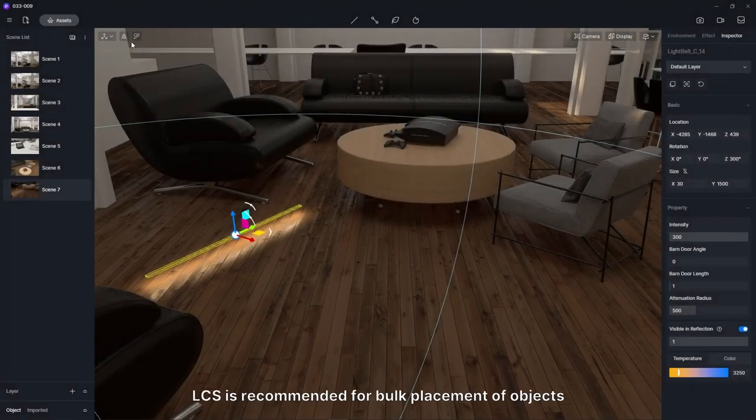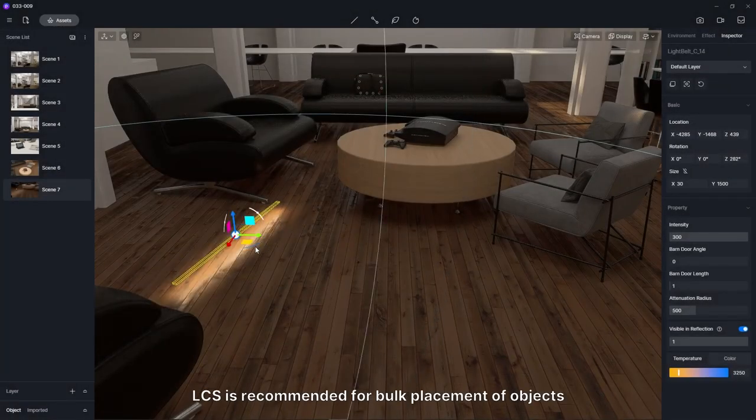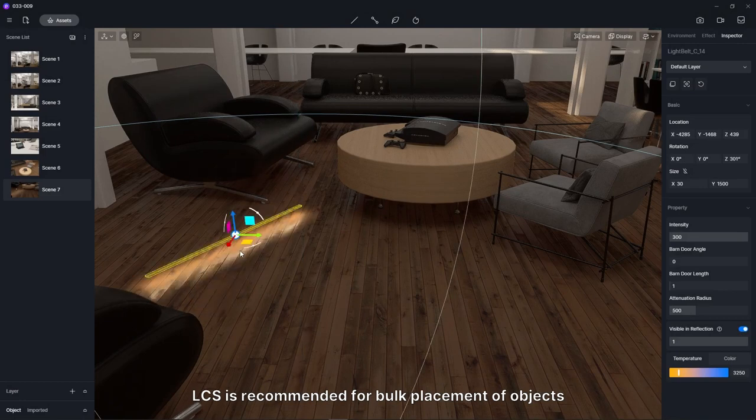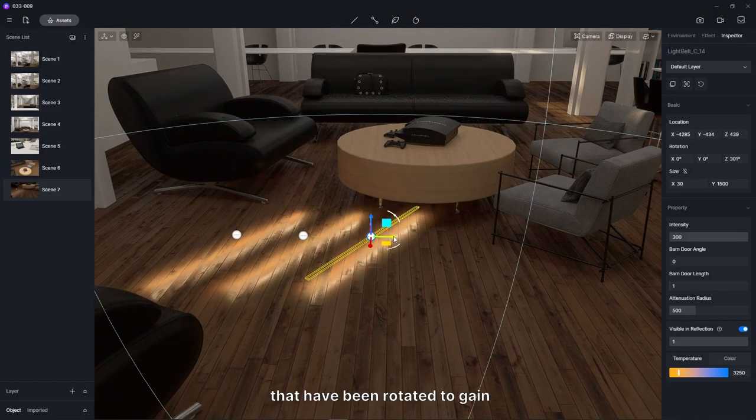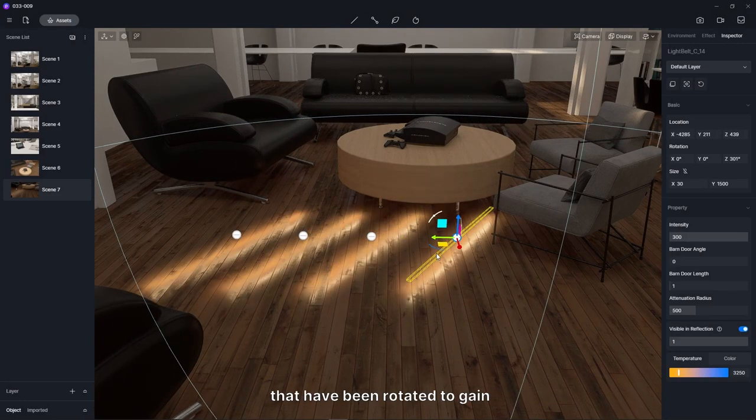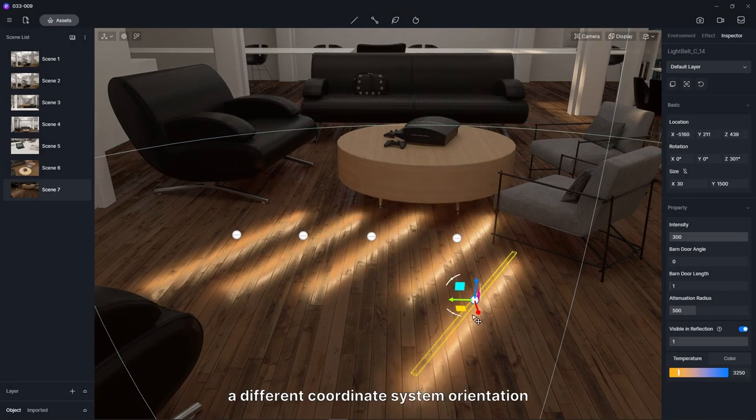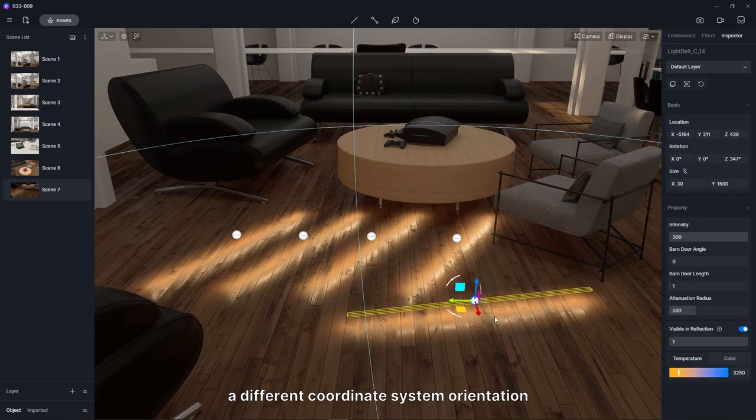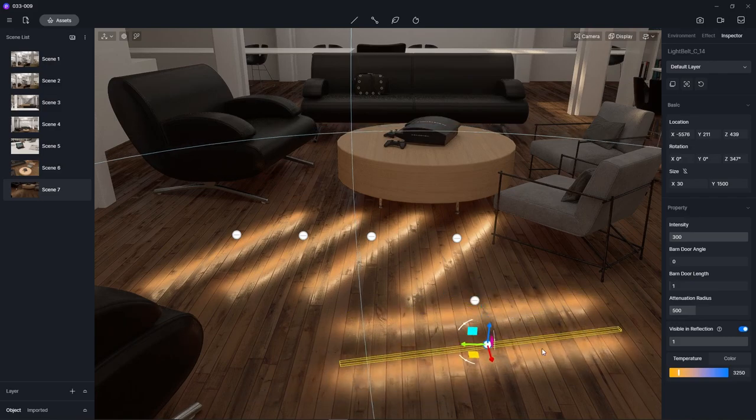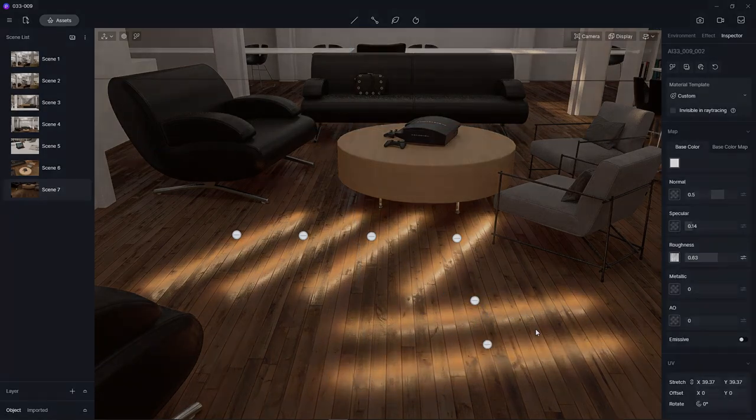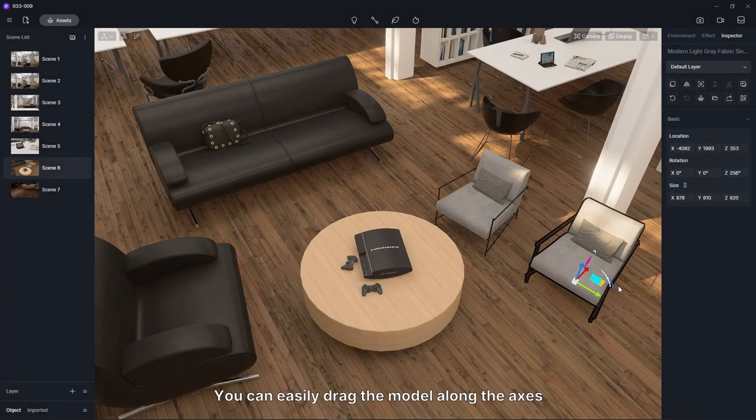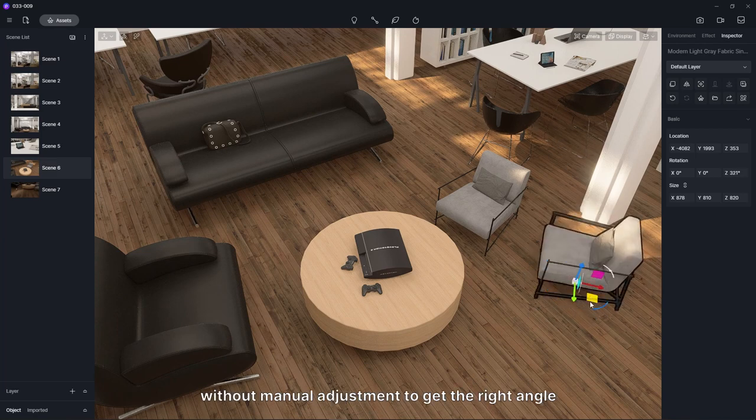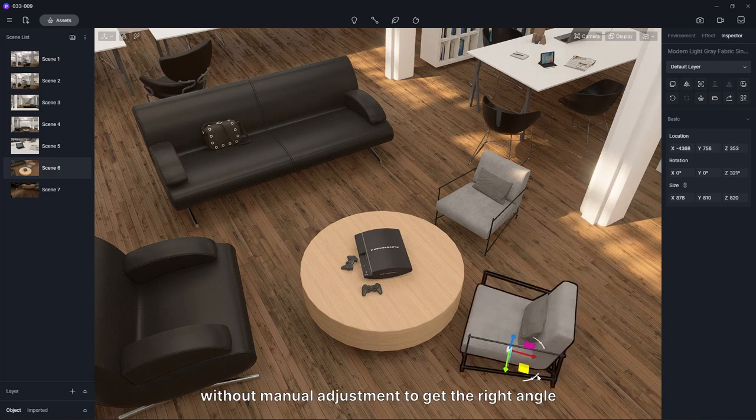In a word, local coordinate system is recommended for bulk placement of objects that have been rotated to gain a different coordinate system orientation. You can easily drag the model along the axes without manual adjustment to get the right angle.